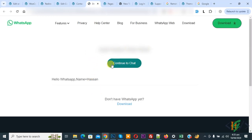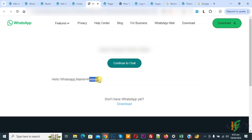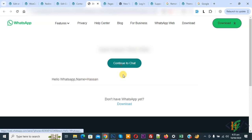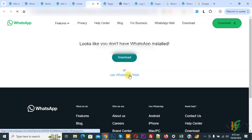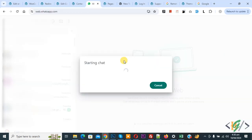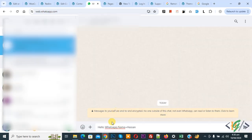This shows our name and then you see a button — Continue to Chat. This is our custom message: 'Hello WhatsApp', and then you see 'name is equal to Asan', which we added via the Contact Form 7 field. Click on Continue to Chat, then select Use WhatsApp Web. Now you can see the chat starting, and in the message box you will see the custom message with the Contact Form 7 details including the name.